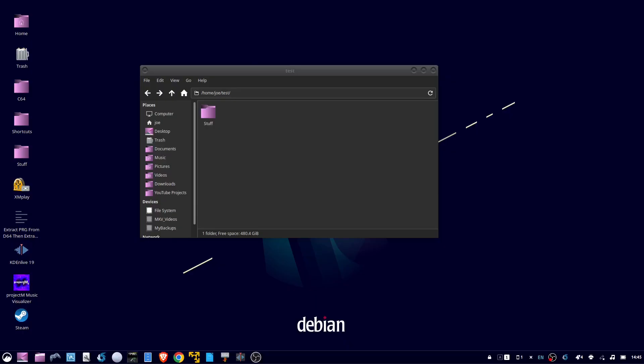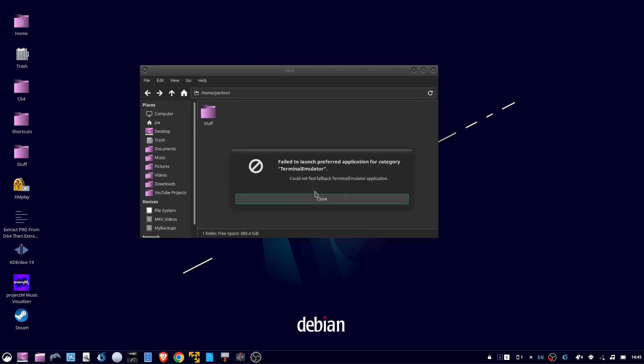When I right-click in Thunar and try to select open terminal here, I get the failed to launch preferred application error, could not find fallback terminal emulator.